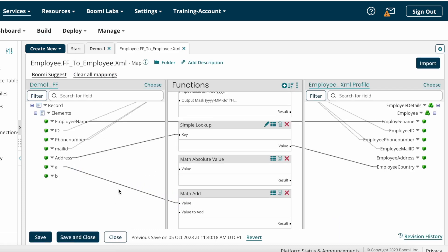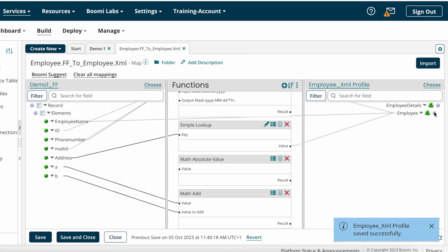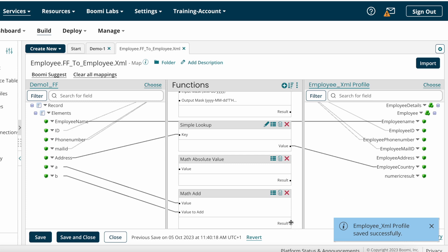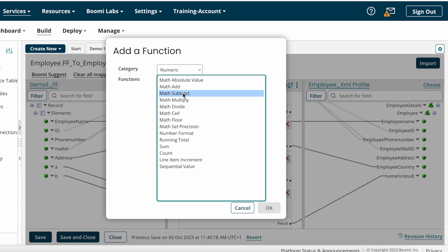You need to populate the result of the add operation to one of the target fields. In that case, choose Math Add, set value to a, and value to add is b. The result maps to a numeric result field. Similarly, you configure Math Subtract, Math Multiply, and Math Divide the same way.